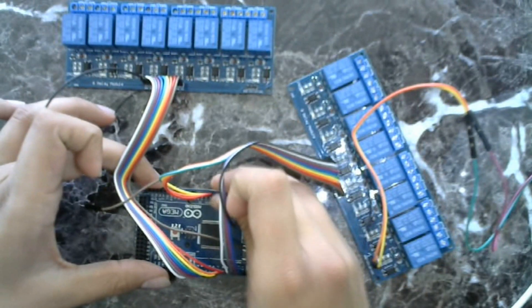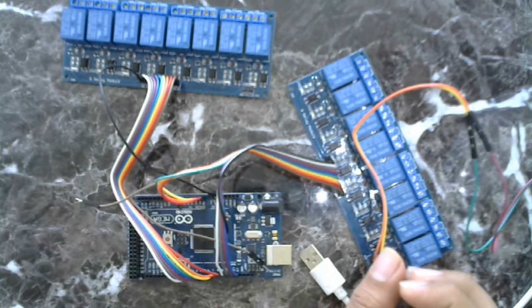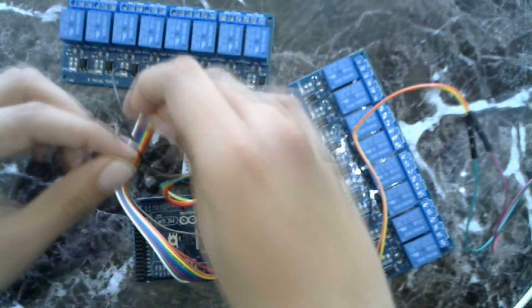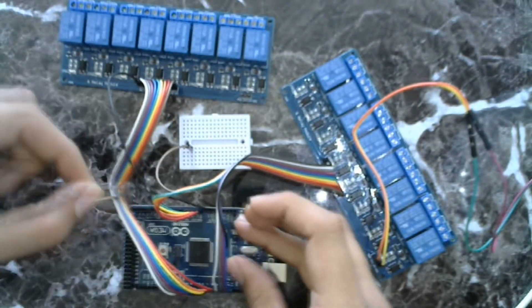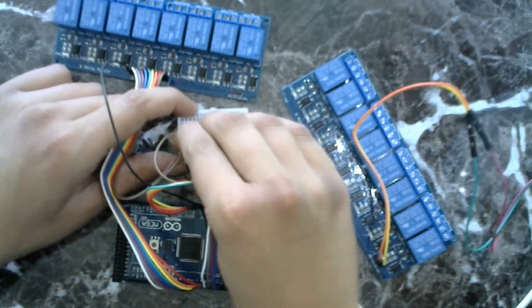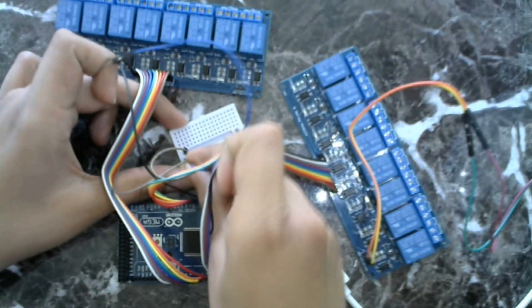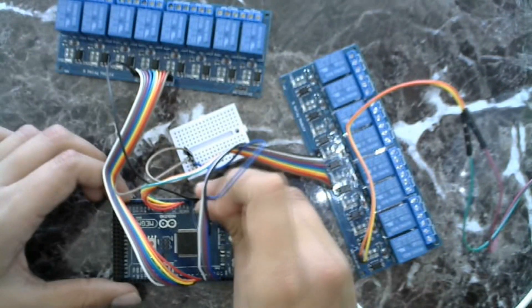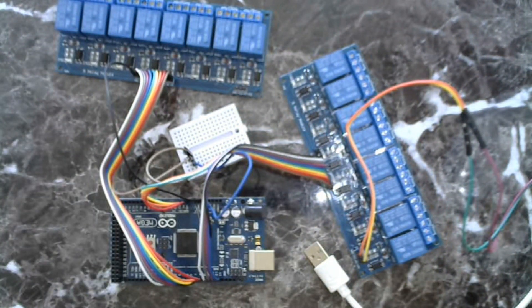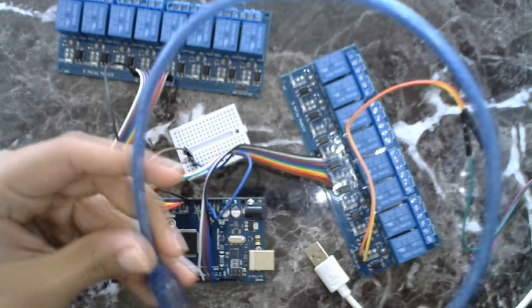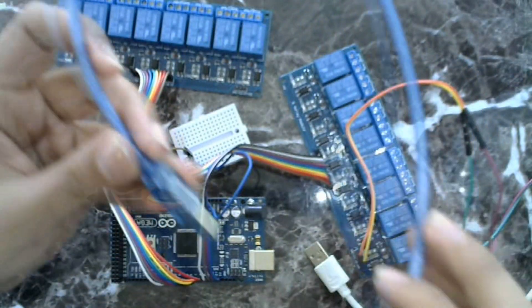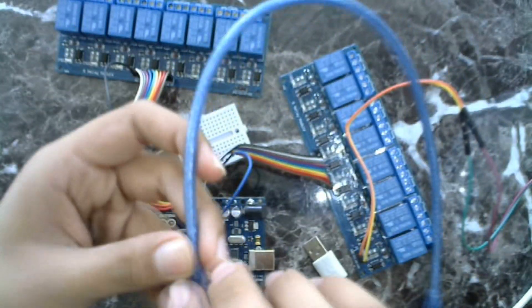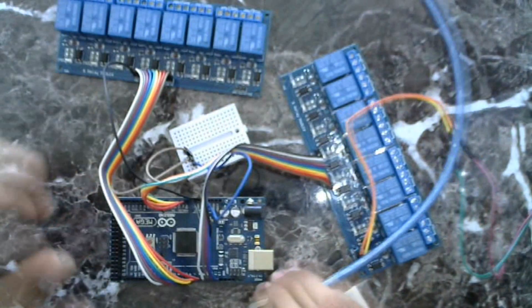Now connect power wire of relay to Arduino. GND pin of relay will go to GND on Arduino and VCC will go to 5 volts on Arduino. Take your USB cable and connect it to Arduino and to your PC to program it.